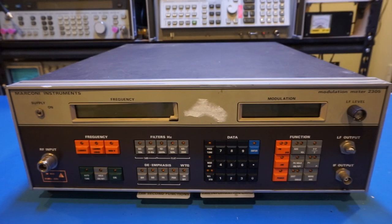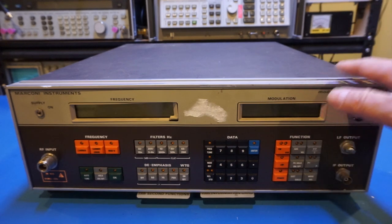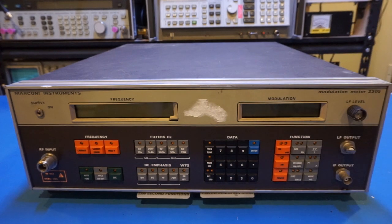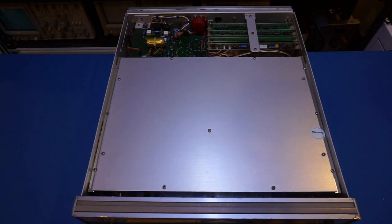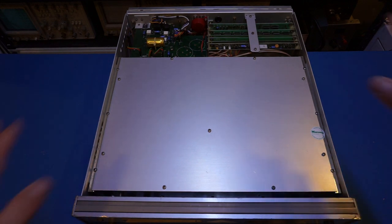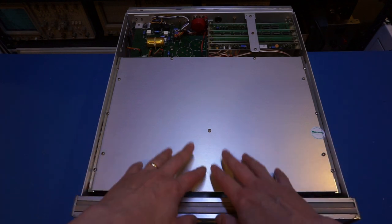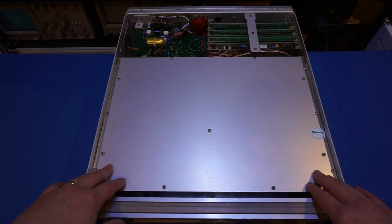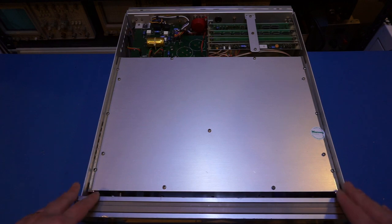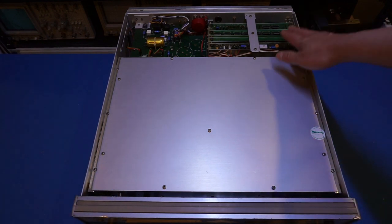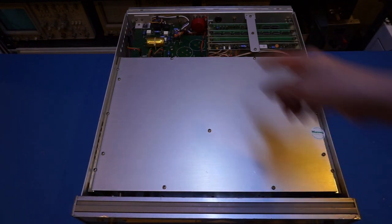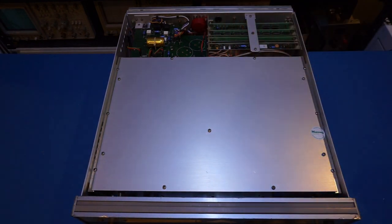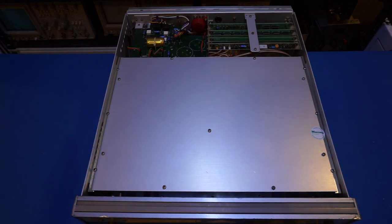Let me remove the top cover and we'll see what's inside. Here we can see the inside of this 2305. There are a lot of boards here. What is under this aluminum cover is the actual analog front end. Here are some of the digital circuitry towards the back, and the power supply is on the other side.